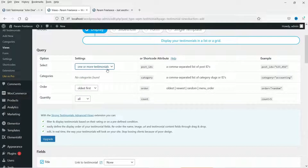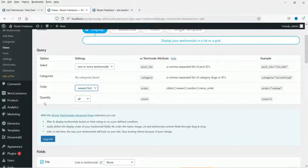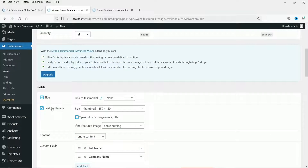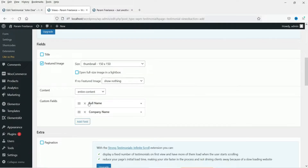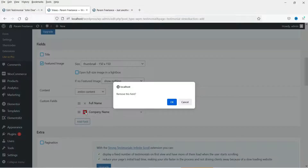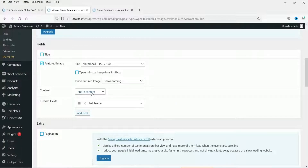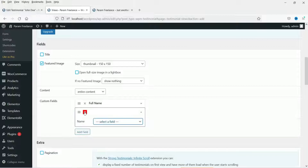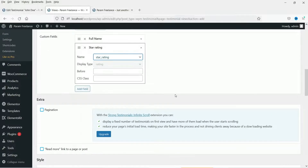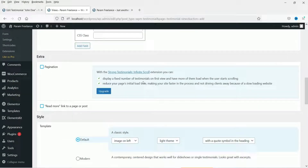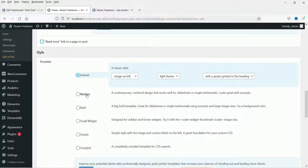We are going to select all testimonials. How do you want to sort — show the newest first. Quantity: all. I do not want to show the title so I'm going to uncheck it. Featured image — yes, I want to show it. This is for the full name and company name; since we haven't set the company name I'm going to delete that field. For the content, add a new field and select star rating.